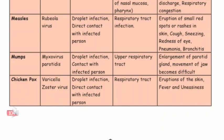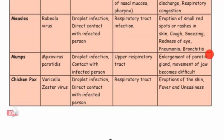Measles: causative organism is rubeola virus, mode of transmission is droplet infection and direct contact with infected person. The organ affected is the respiratory tract. Symptoms include small red spots or rashes on skin, cough, sneezing, redness of eye, pneumonia and bronchitis.